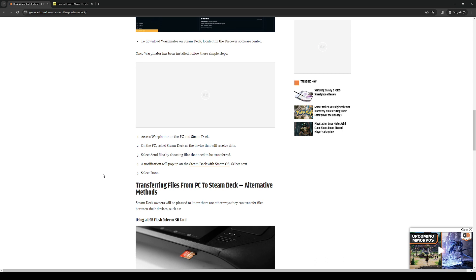I should note that the transfer speed will be contingent with how fast your Wi-Fi is. So if your internet is a bit slow then it may take some time and there's just no other way around it.